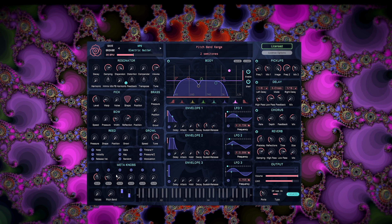You might notice that the modulation output section looks a little different in MPE mode than it does in classic mode. That's because MPE supports different types of modulation than classic MIDI. Modulation assignments are mapped between classic and MPE outputs so that most patches will work more or less the same way in either mode.